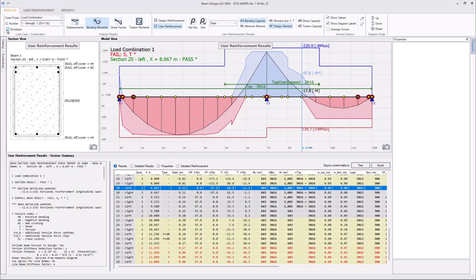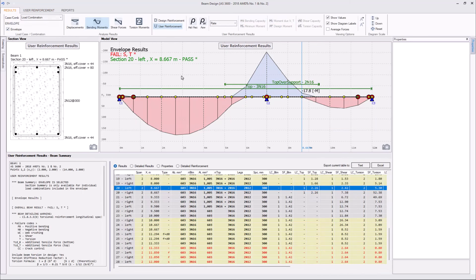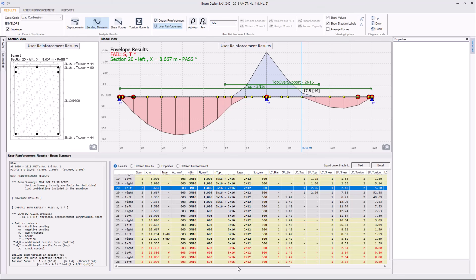Let's check the envelope. Our beam still fails for shear and torsion at certain sections.